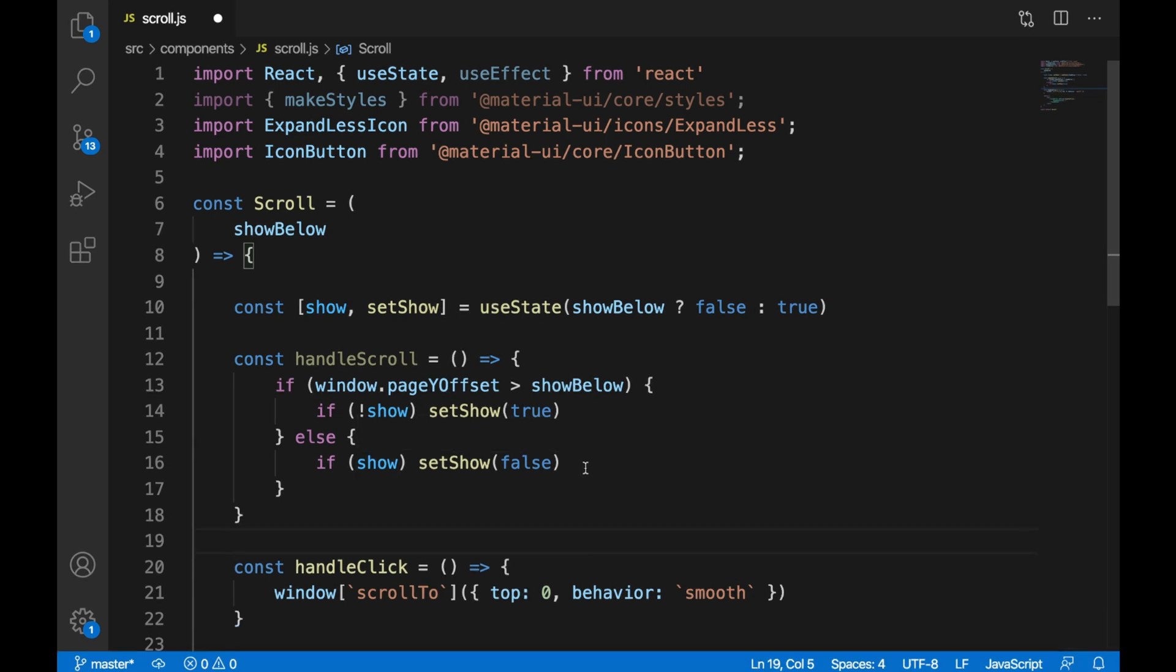Else, if it is true, then we're going to set it to false. And this is what we're going to use to handle whether or not our scroll-to-top button is shown.